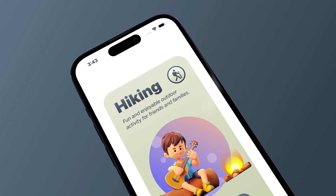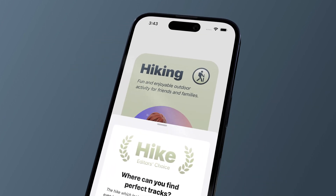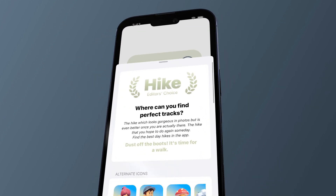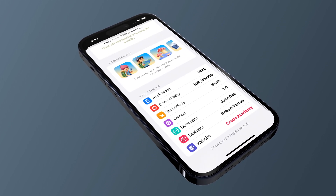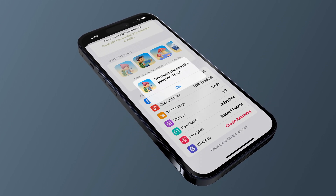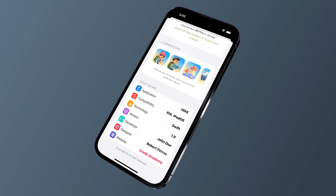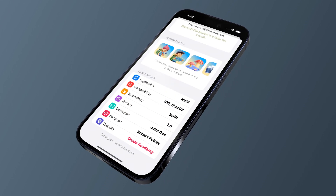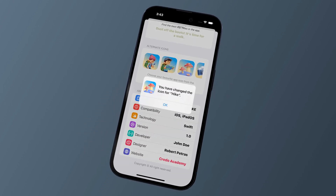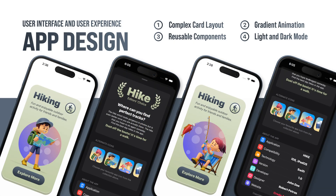By the end of this SwiftUI course, you will get an impressive card app with a settings screen where users will be able to change the icon of the application. I firmly believe that this application could be a good fit in your developer app portfolio. Moreover, you can learn development techniques that you can reuse in your professional career.